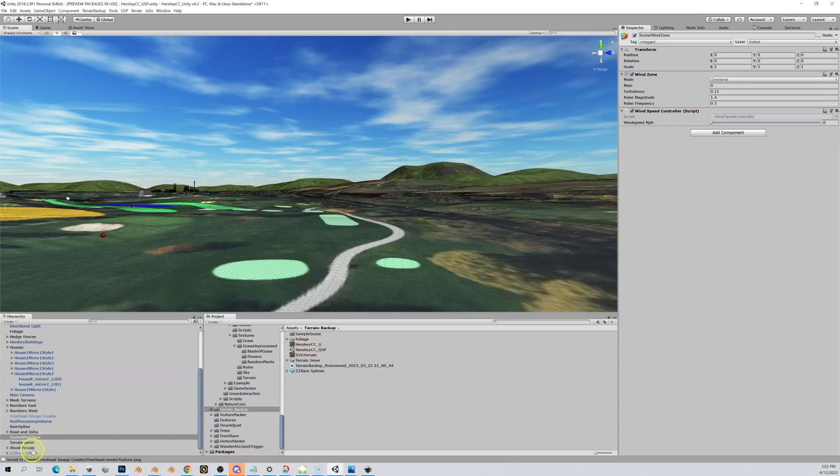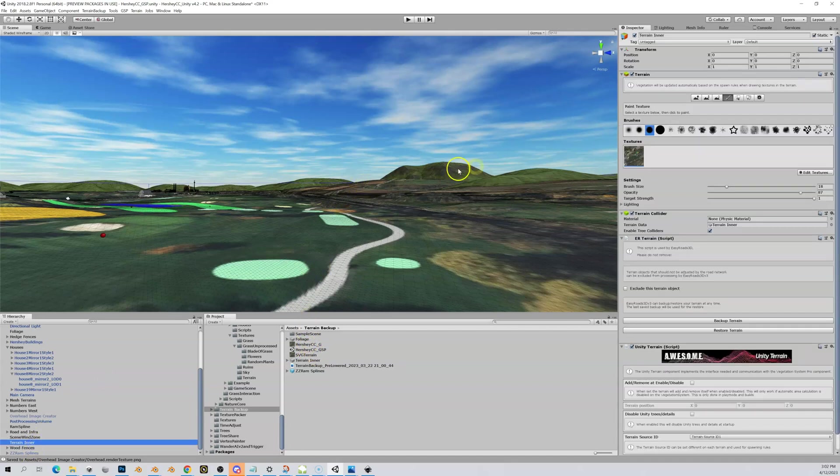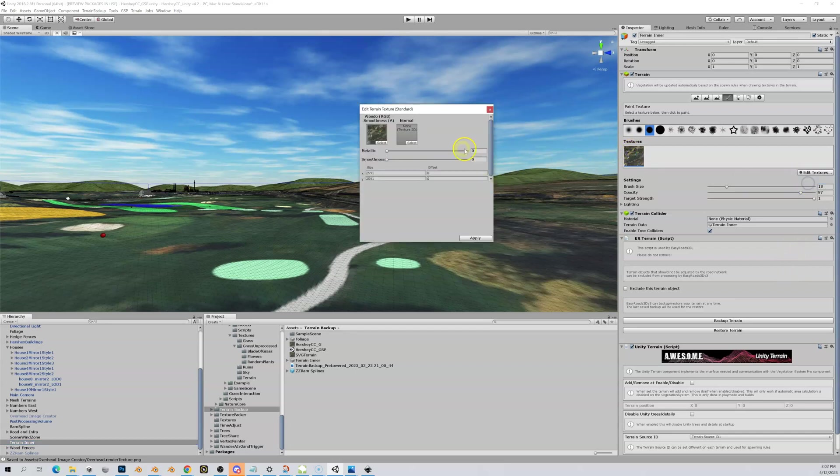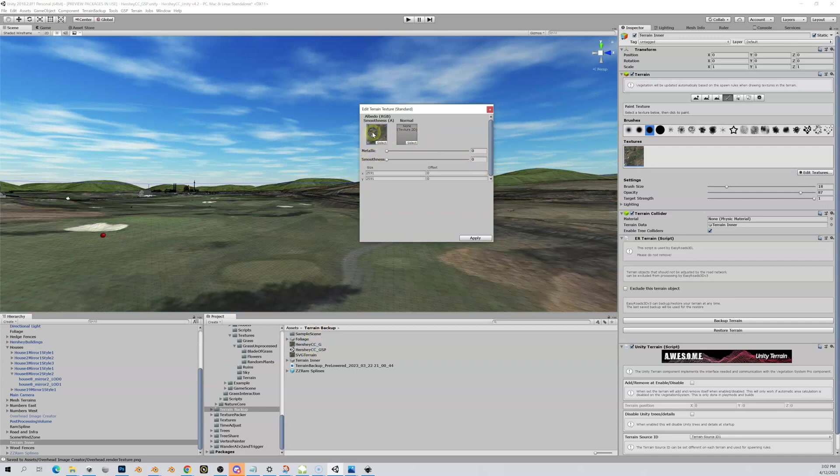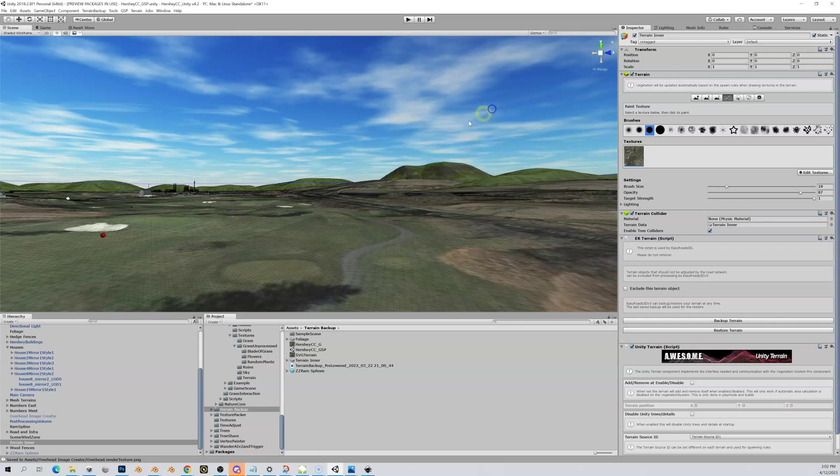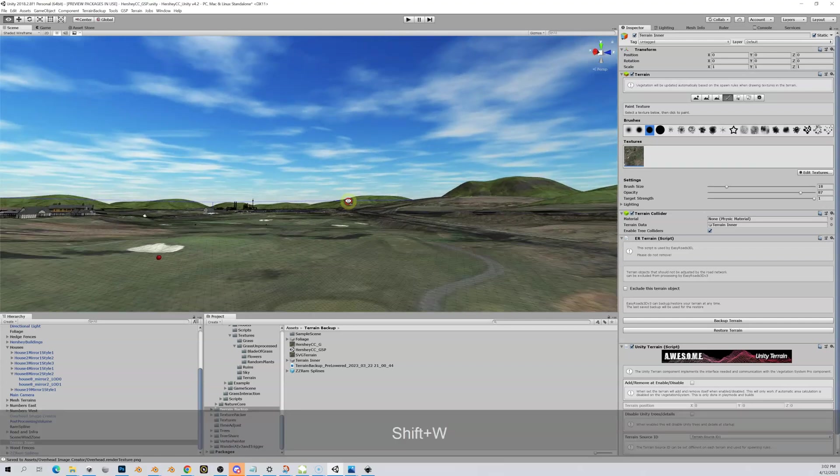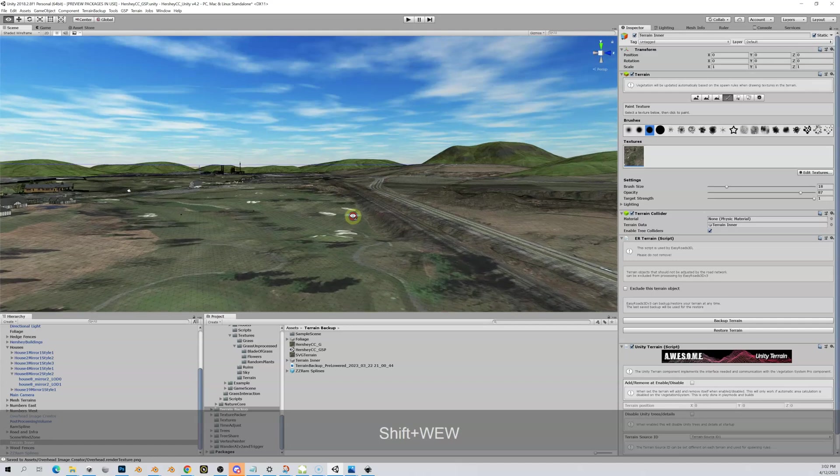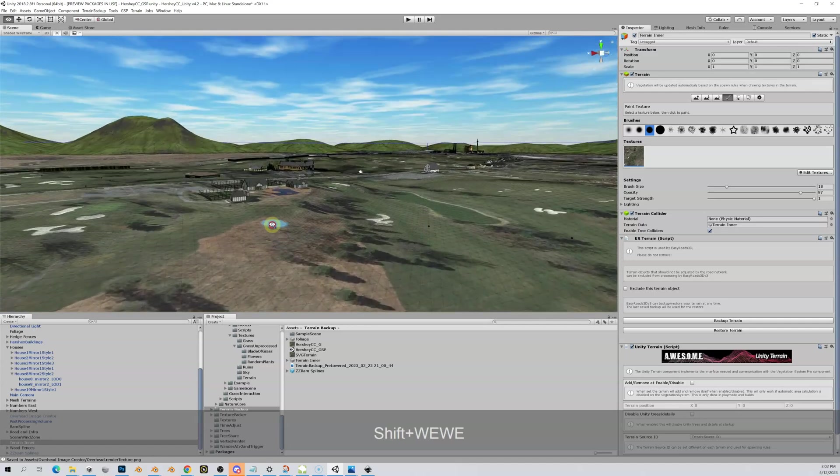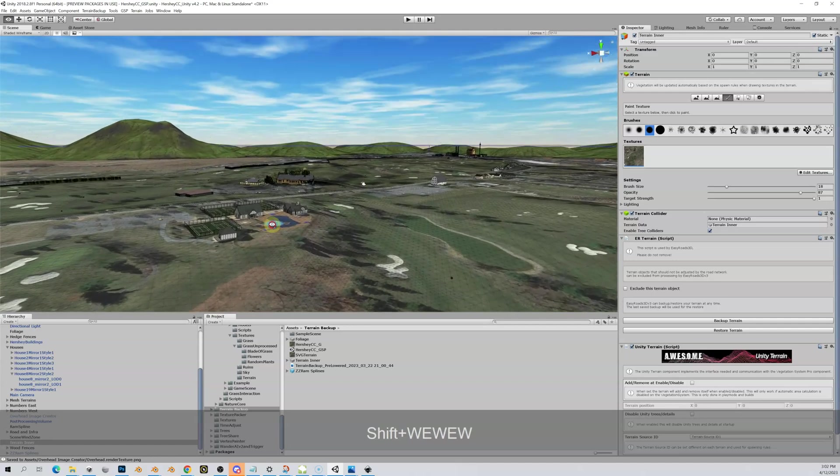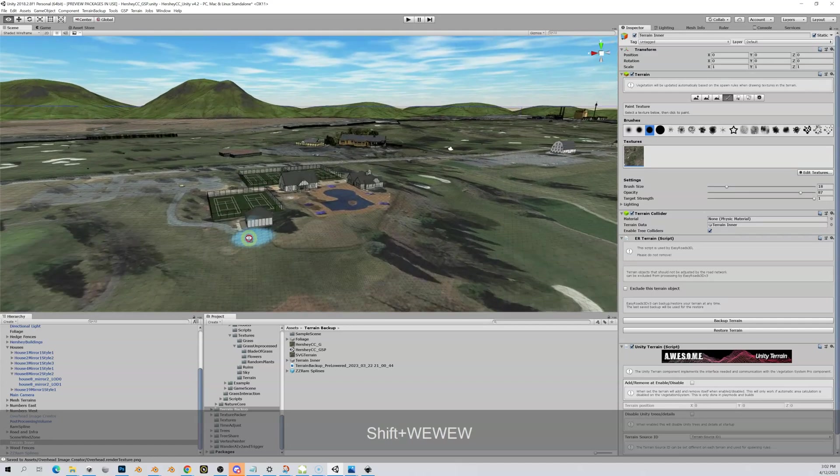One thing you might want to do is just switch this back to your regular satellite overlay. If I go to my terrain inner again, highlight here, Edit Texture, bring this up, and I can put my old satellite overlay back in there. I drag it up and it's back to my Google. That's just how you swap them back and forth and you're going to do quite a bit of that.